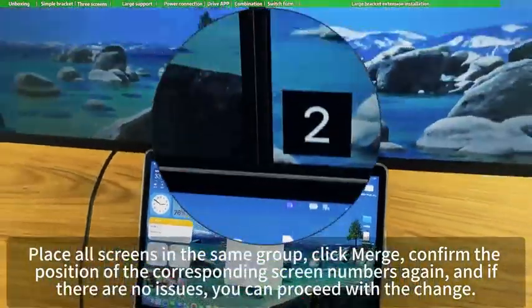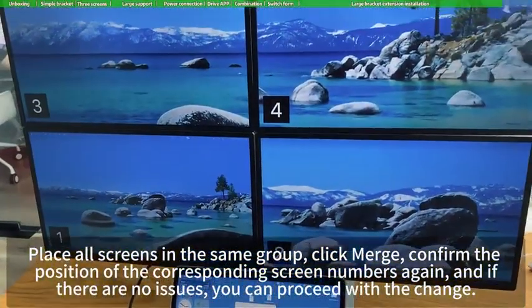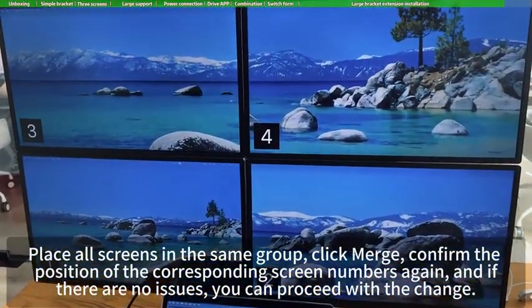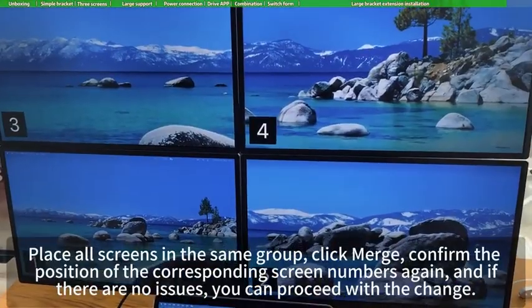Confirm the position of the corresponding screen numbers again, and if there are no issues, you can proceed with the change.